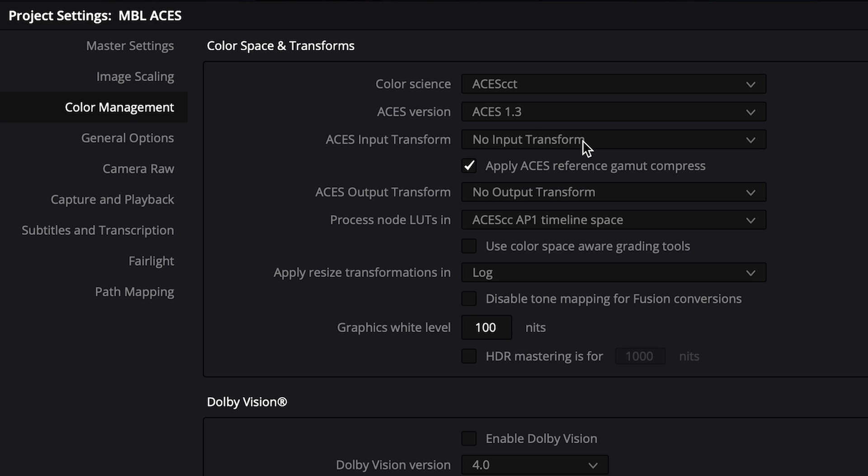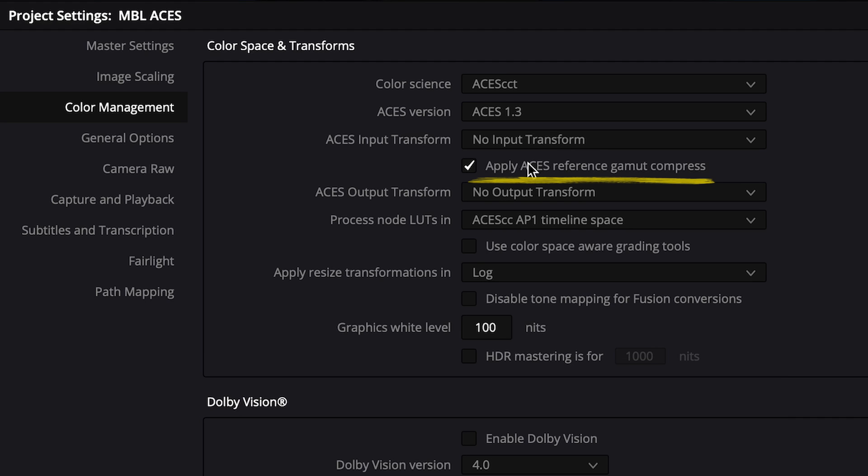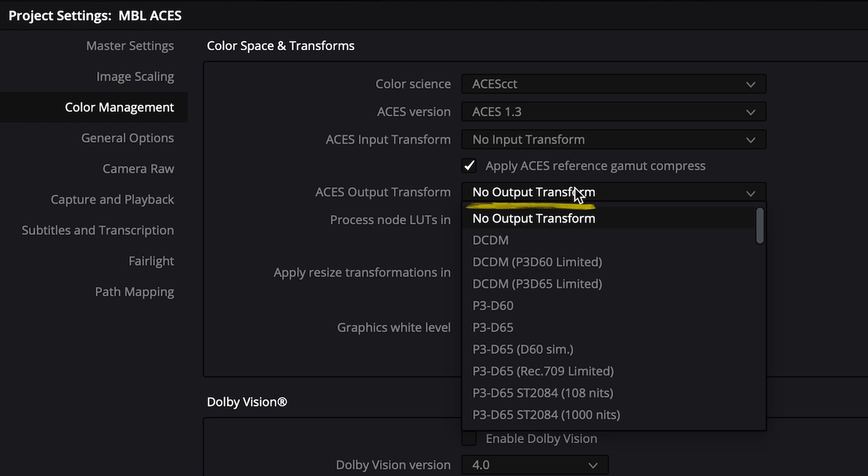So if you're working with raw files, by leaving this field to No Input Transform, ACES will tag and display those files correctly for you. Next we can leave ACES Reference Gamut Compressed checked and select our ACES Output Transform. So when delivering your content to computer screens and TVs, you can safely choose Rec. 709. I'll select Rec. 709 for this example.